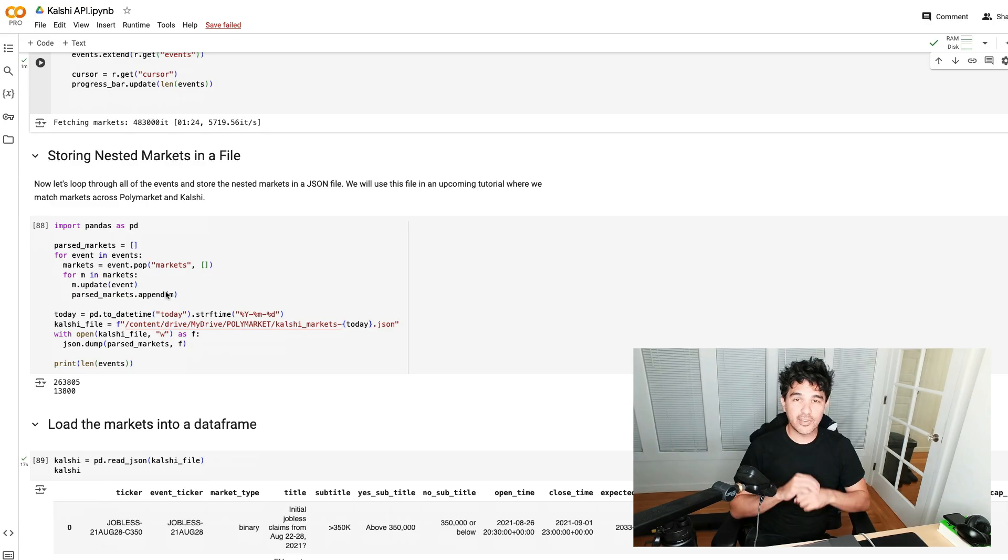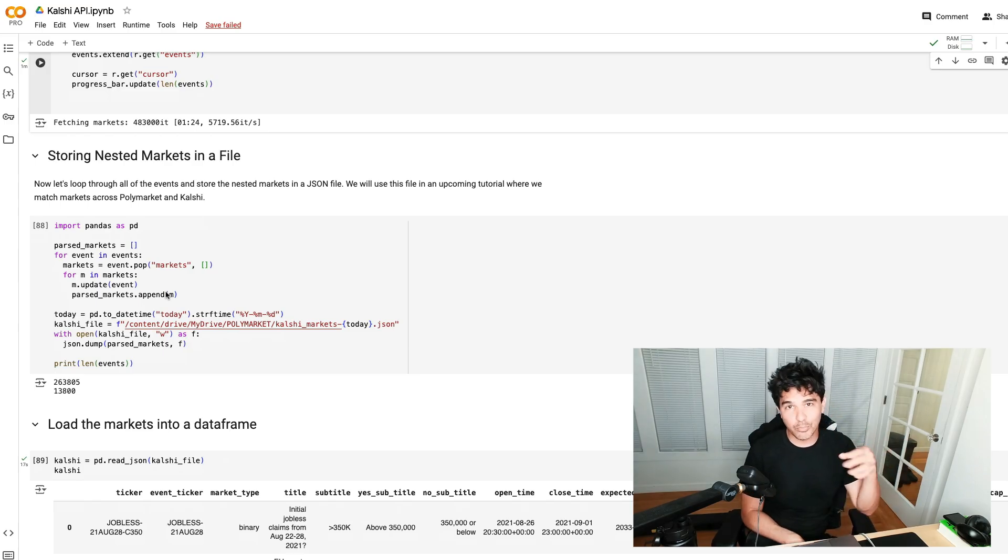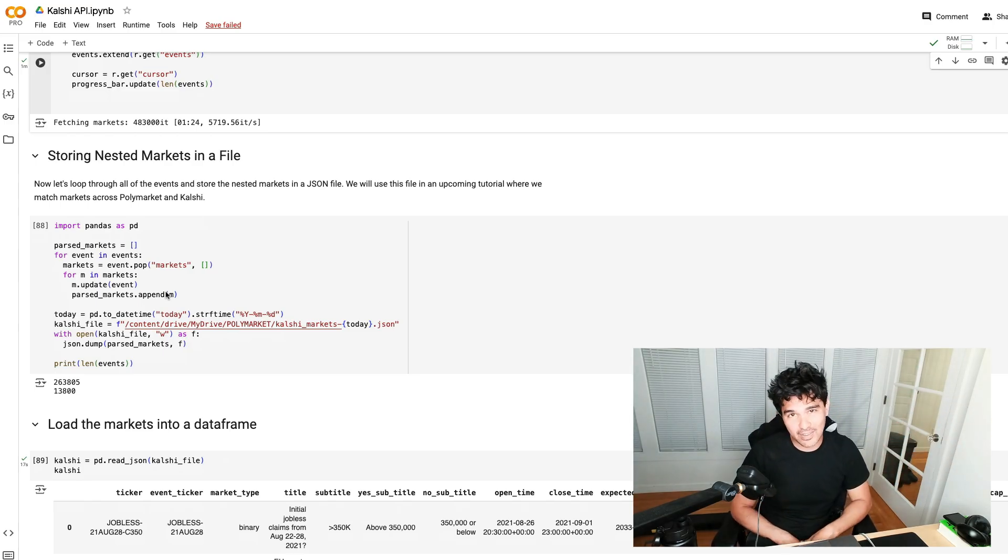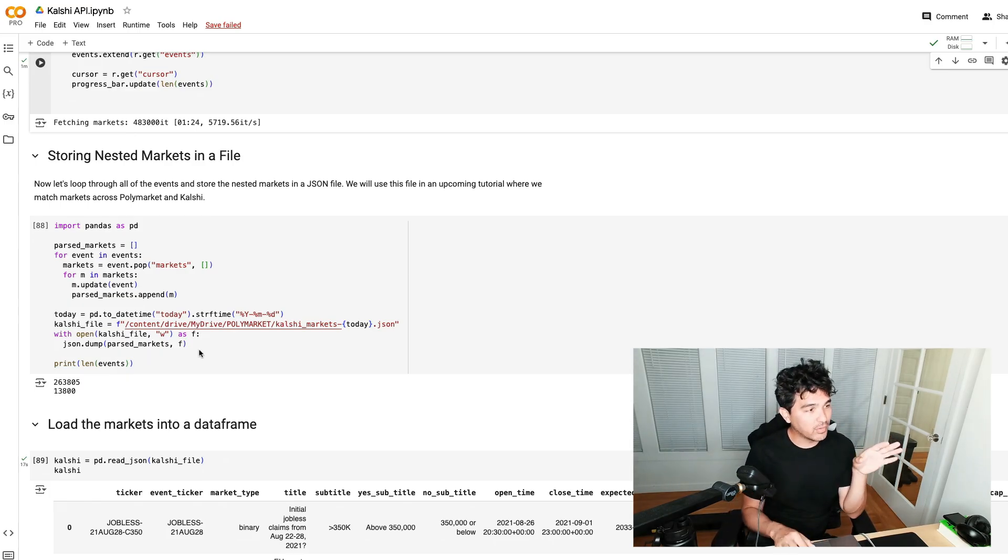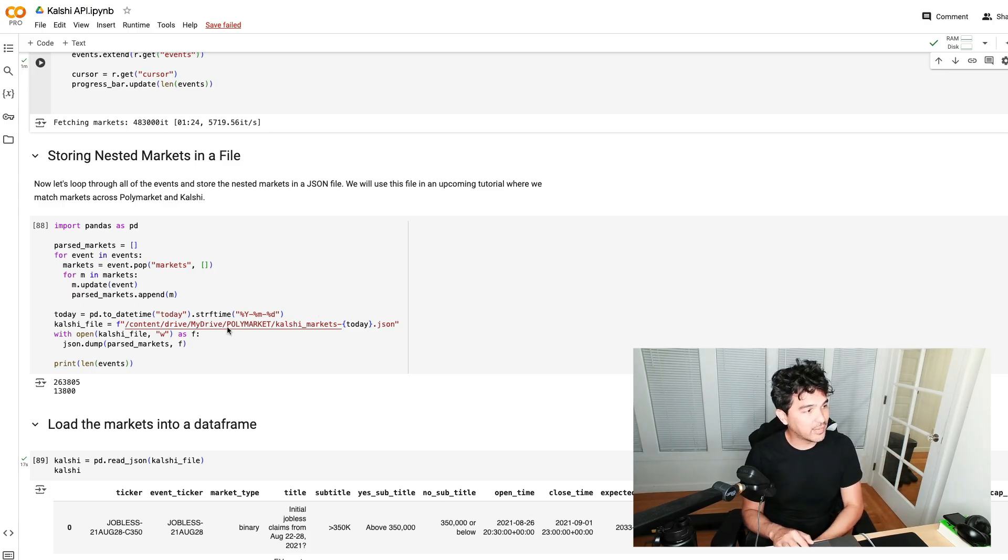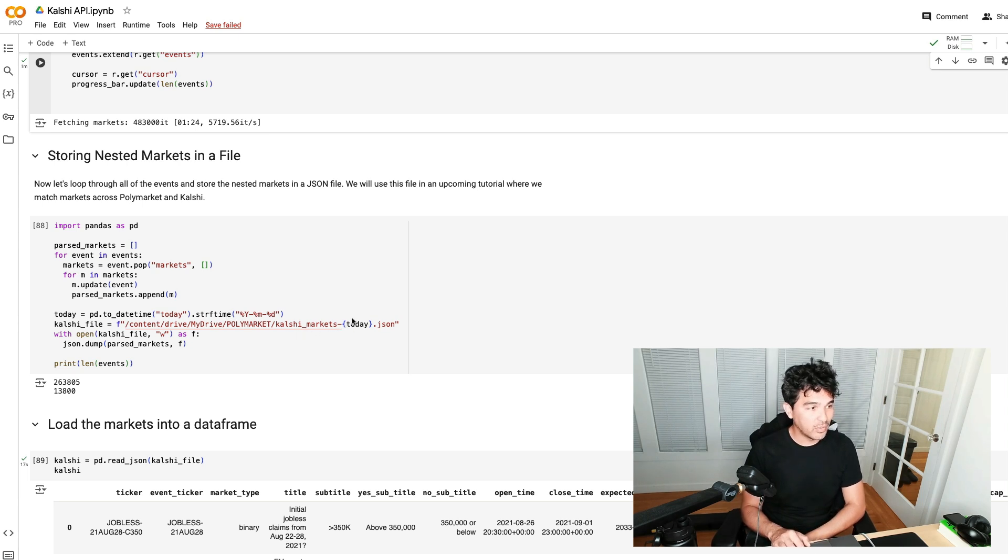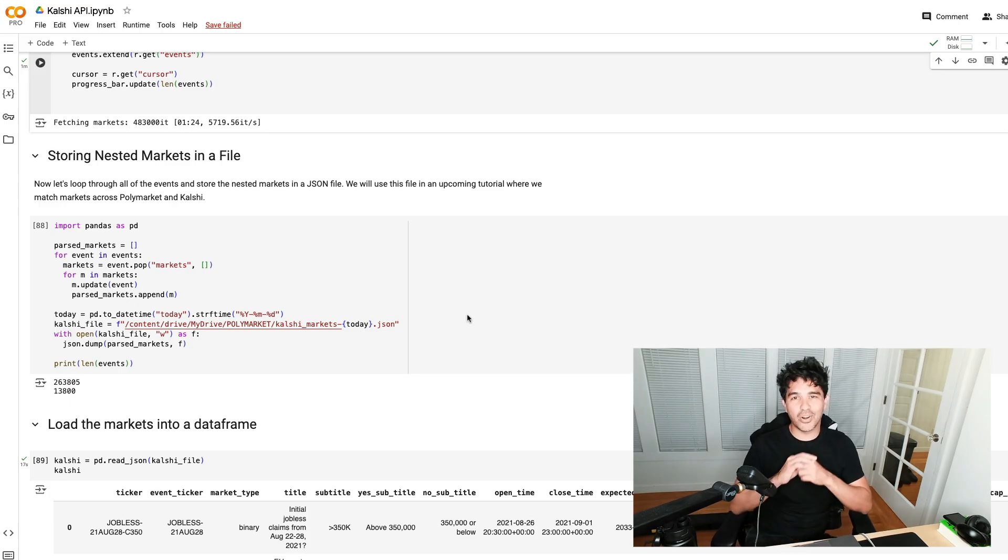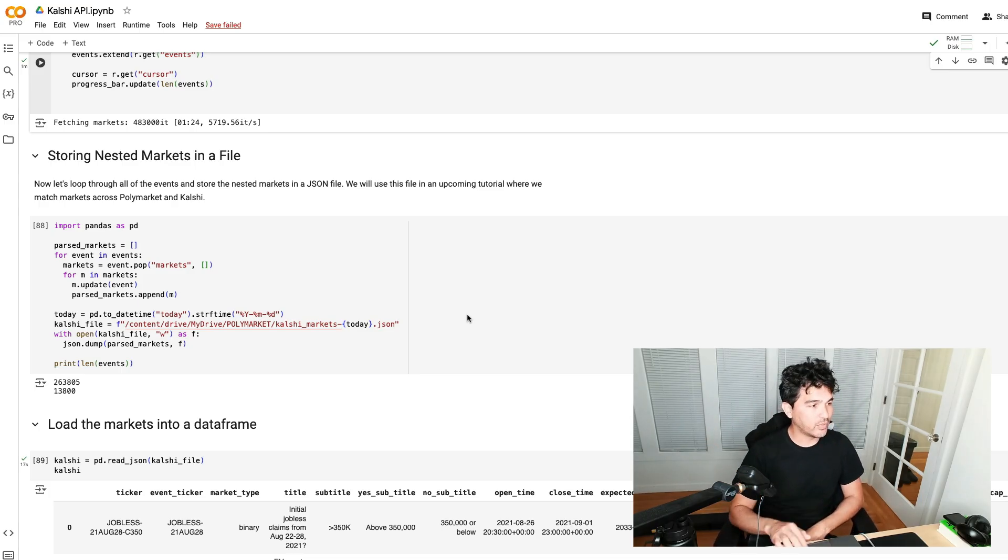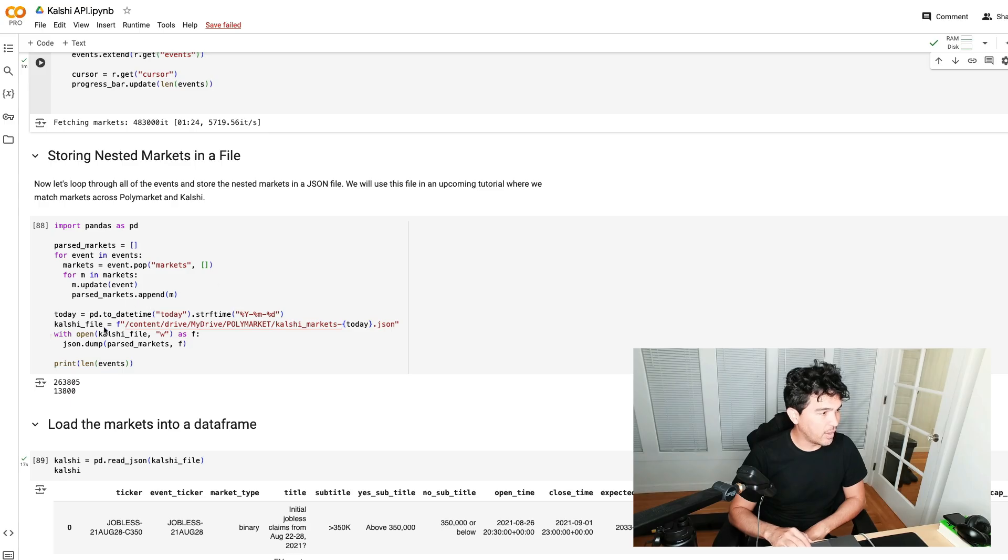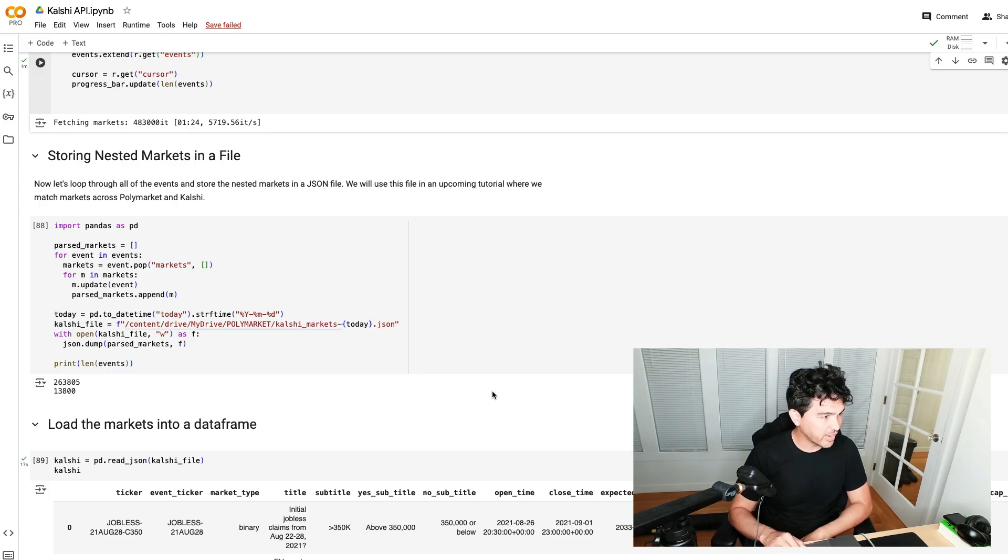We start with this events at empty and then we fetch 200 at a time, and we're gradually extending this events list. Each event has markets nested under them in the markets key. What we're going to do now is loop through all the events, get what's in the markets key, loop through all those, and then build this list of markets. Once we have that market list, we want to save that to a file. Every time we do experiments, I don't want to have to run all this again to refetch and hit Kalshi hundreds of times. I want to collect it once and then cache it to a file. We create a timestamp for today and we're just going to save a directory called Kalshi, save a file called Kalshi markets with whatever today is as a JSON file here.